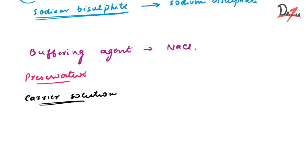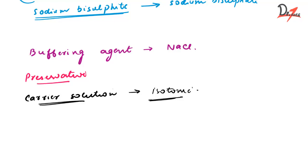The local anesthesia and the adrenaline are dissolved in the carrier solution to make the solution isotonic or pH compatible to tissue. And for the carrier solution, we can use Ringer's lactate solution or distilled water.